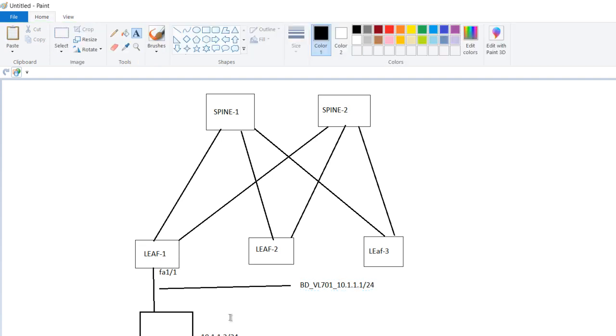Now because this particular subnet should be advertised externally, what are all the requirements? The requirement is first of all inside the BD you have to advertise externally.